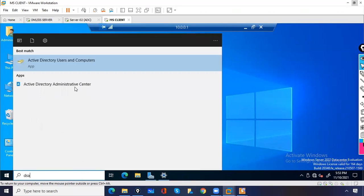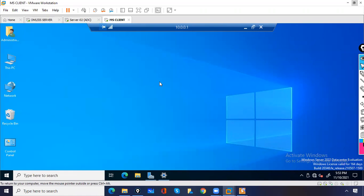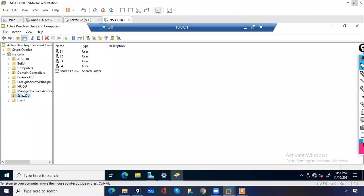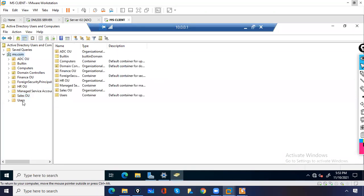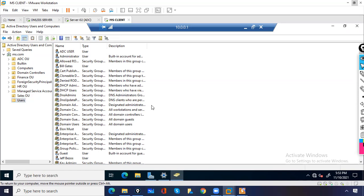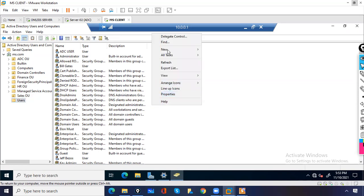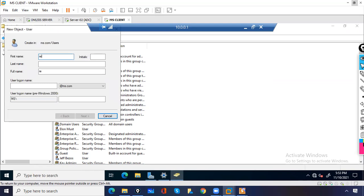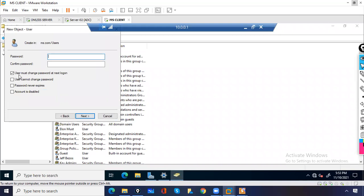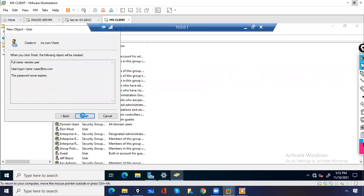This is the domain controller screen. If you want to create a user, you will go to Active Directory and create the user. You can create users — enter the username, click Next, set password never expires, click Next, and then Finish.